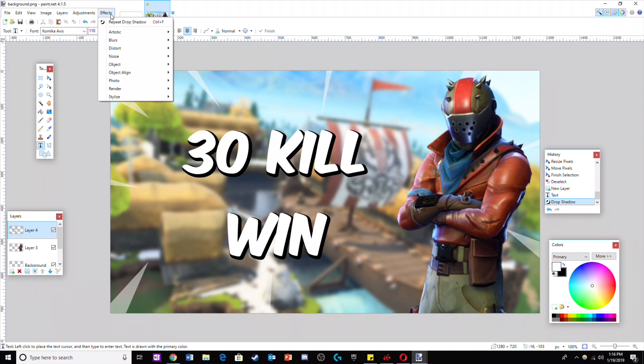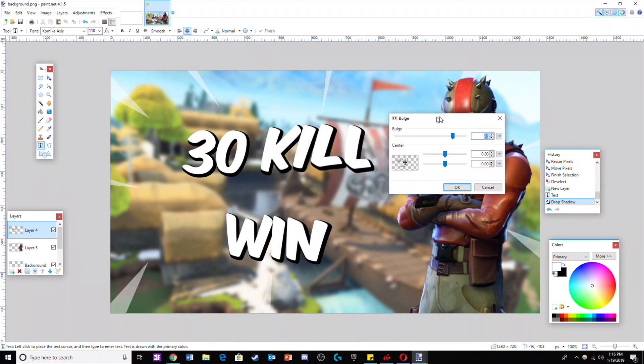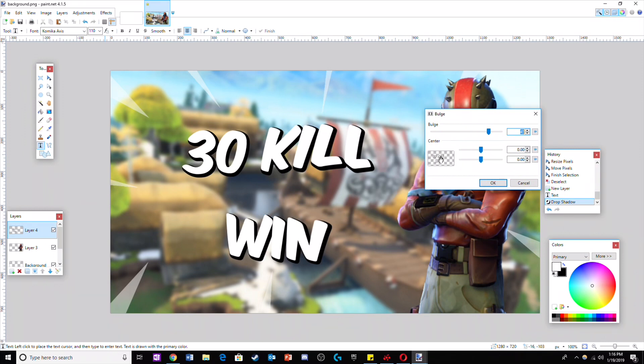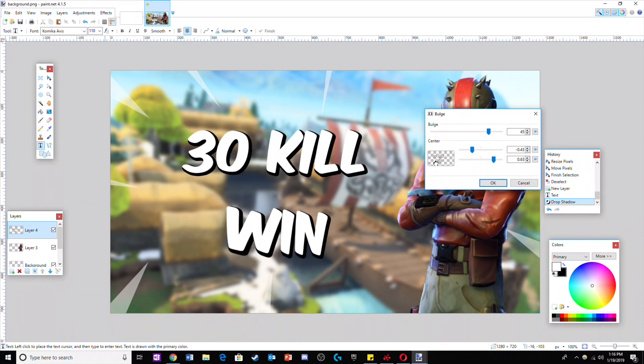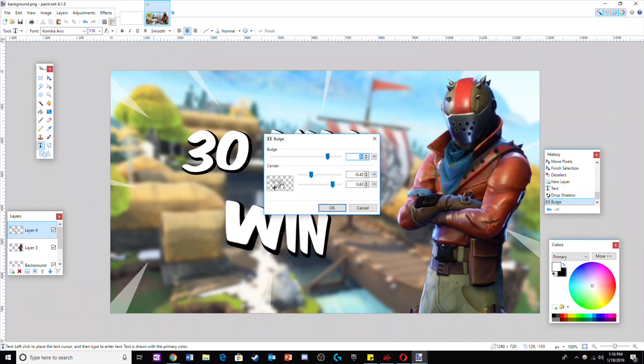To make the text look cool, go to distort and then click on bulge. Now use this effect on every corner of the text. To not bore you, I'll speed up this part of the video.